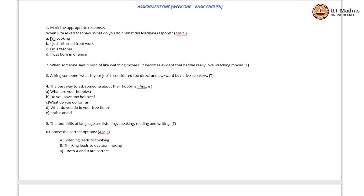The fourth question: the best way to ask someone about their hobby is — Option A: What are your hobbies? Option B: Do you have any hobbies? Option C: What do you do for fun? Option D: What do you do in your free time? And Option E: Both C and D — that is, 'What do you do for fun?' and 'What do you do in your free time?'